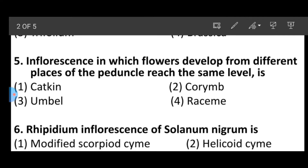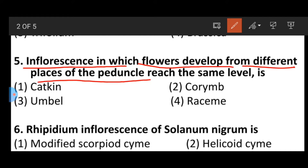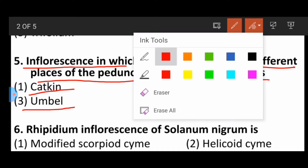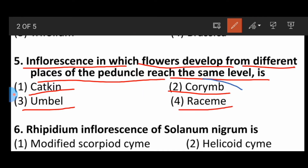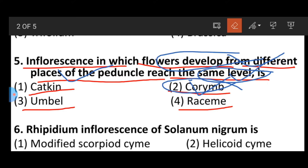Umbel is a type of inflorescence in which flowers develop from different places of the peduncle, each at the same level. This is the type of corymb.